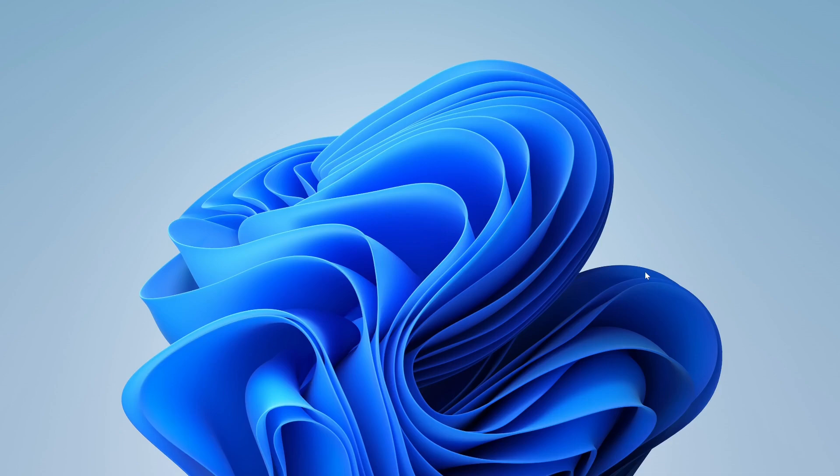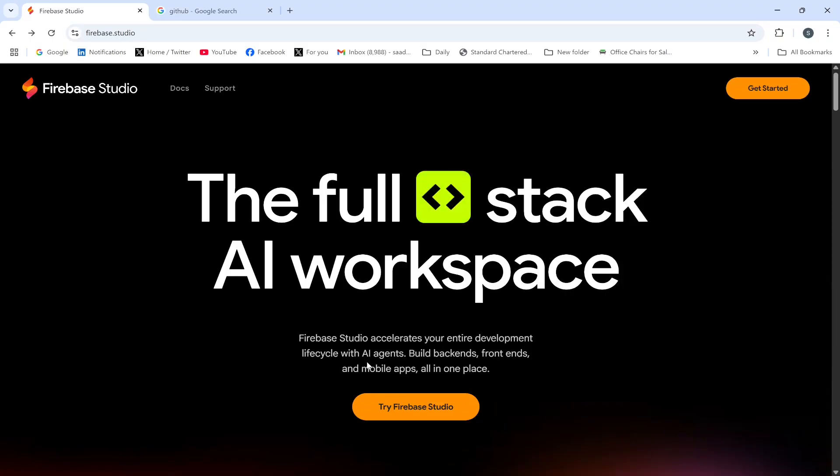Hi guys, in this video I'm going to show you how to upload a project to GitHub using Firebase Studio. Firebase Studio is a web-based code editor that accelerates your entire development life cycle with AI agents to build backends, frontends, and mobile apps all in one place.